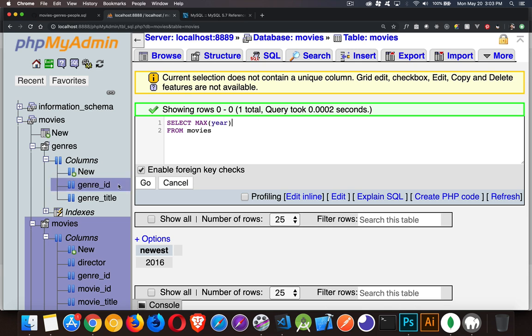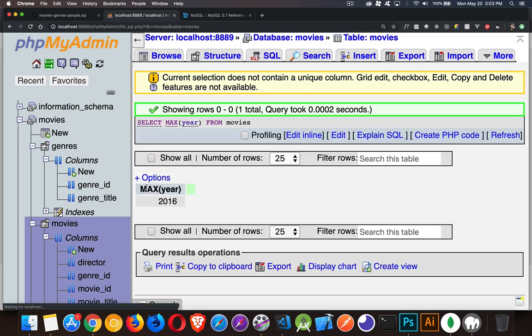Like I can run this without the alias. You can see max comma year or brackets year. That is what I wrote here.